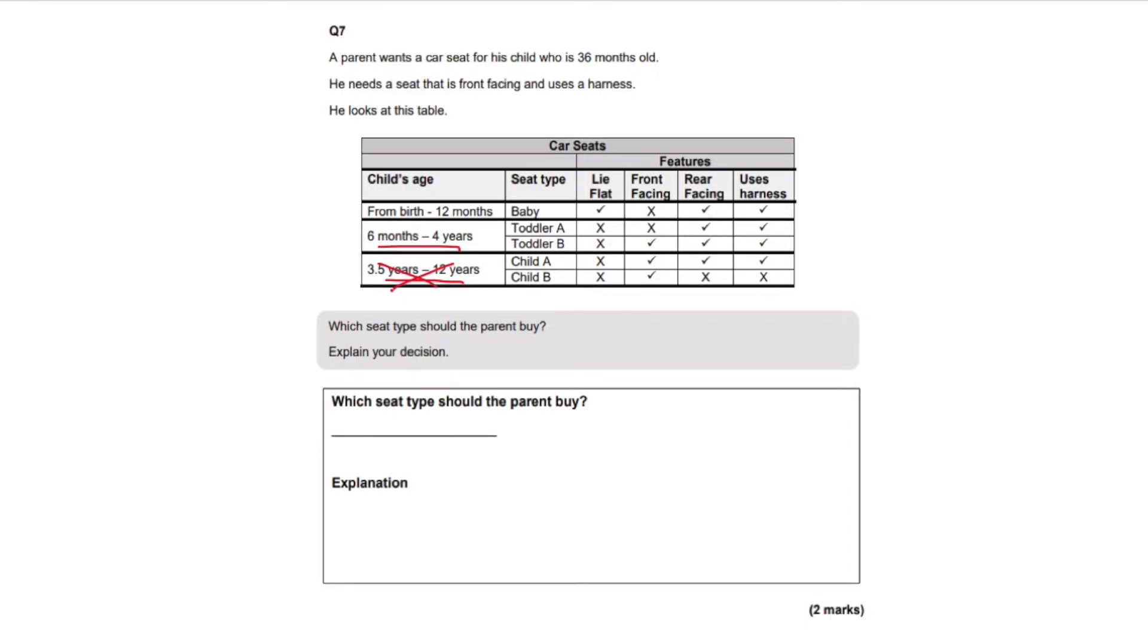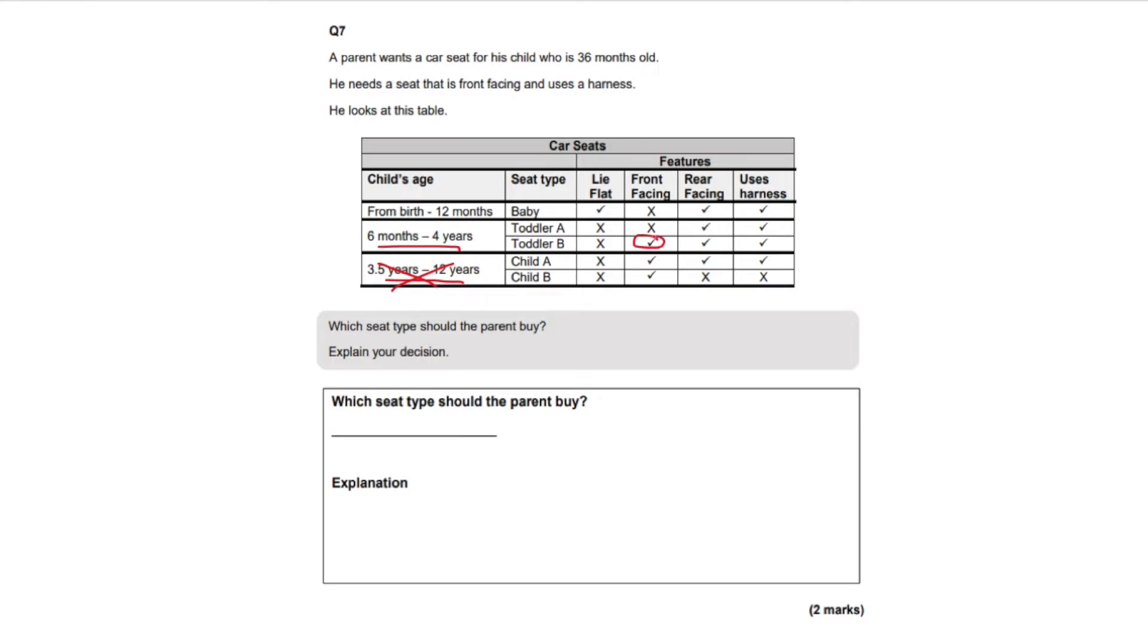Now we're left with six months to four years and there are two choices. First of all, what was the parent asking for? He needs a seat to be front facing and use a harness. So we look for a front facing one that uses a harness. So here we have a front facing one that uses a harness.